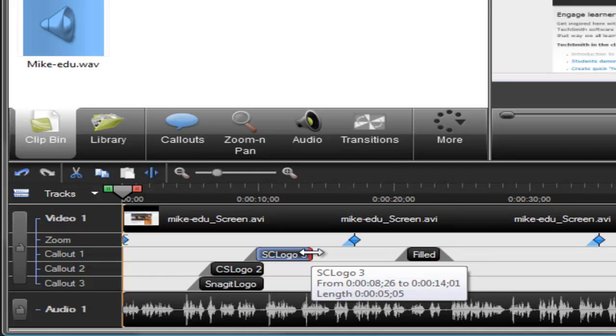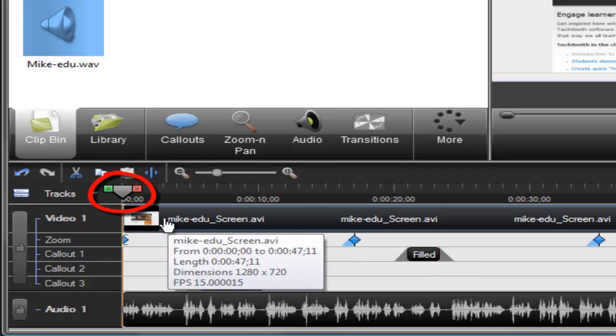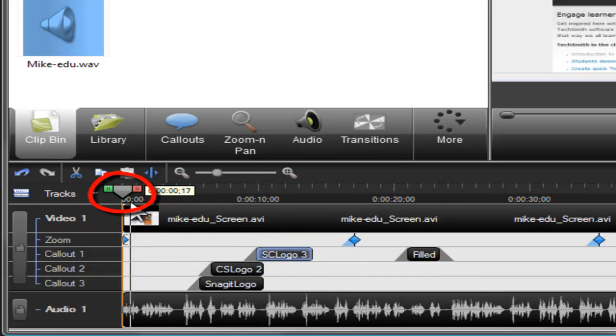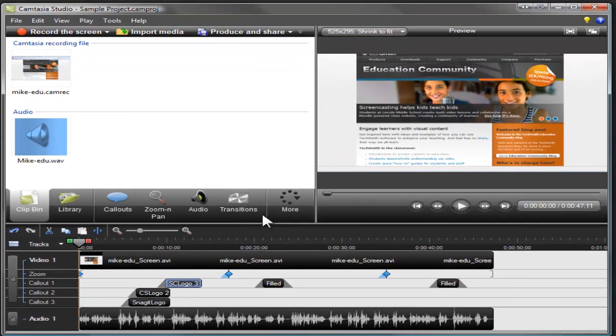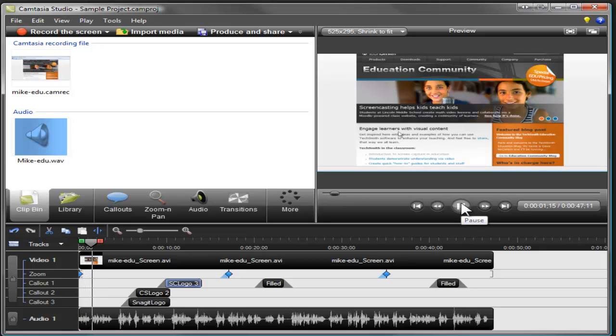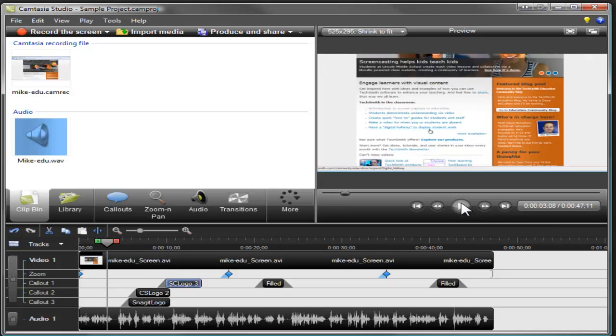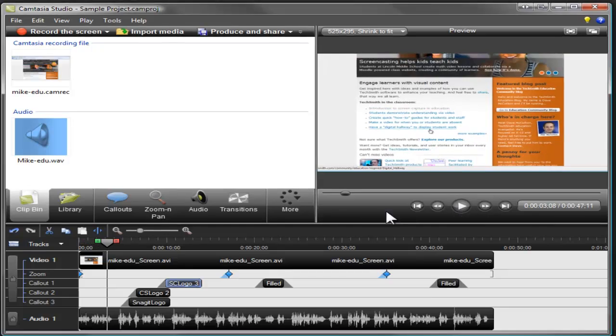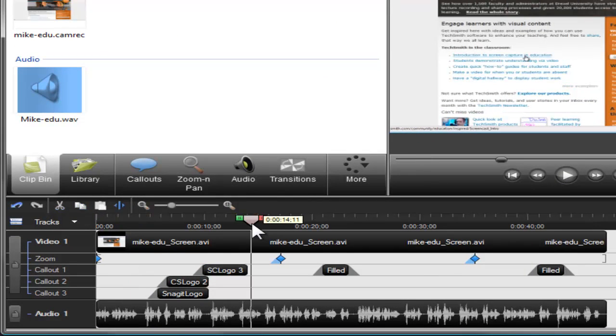An important part of the timeline is the playhead. The playhead moves along the timeline and indicates the current frame displayed in the preview window. To view your video, click Play in the preview window. Notice how the video and the timeline's playhead stay in sync? Click anywhere on the timeline and the playhead moves to that point.